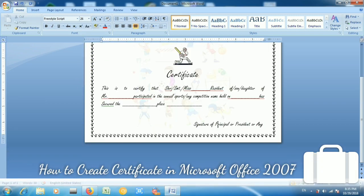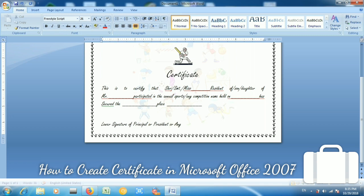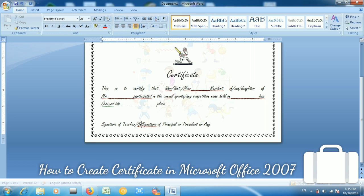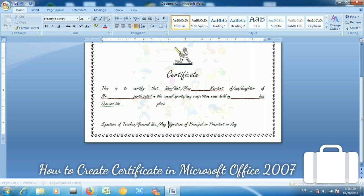Now add signature lines. On the right side, give the signature of the principal and president of the residence or club. On the left side, give the teacher's signature and the secretary's signature. Below the principal's signature you can add a lower division signature, and any other person such as the class teacher.